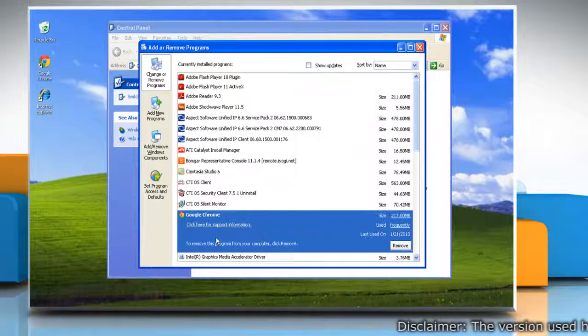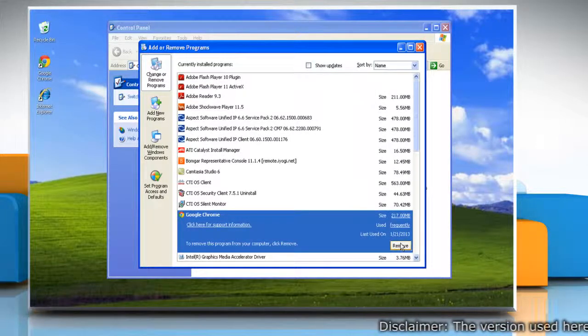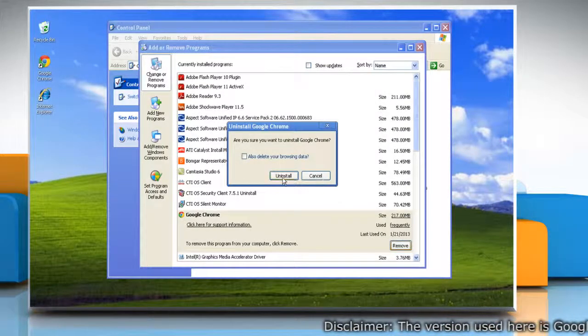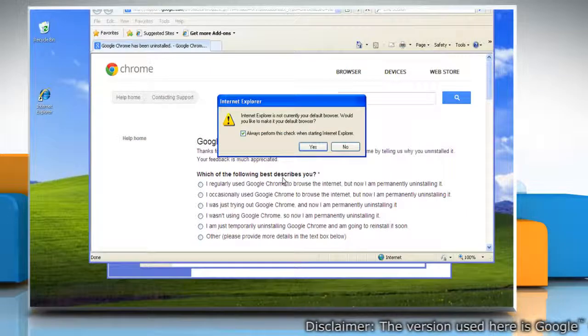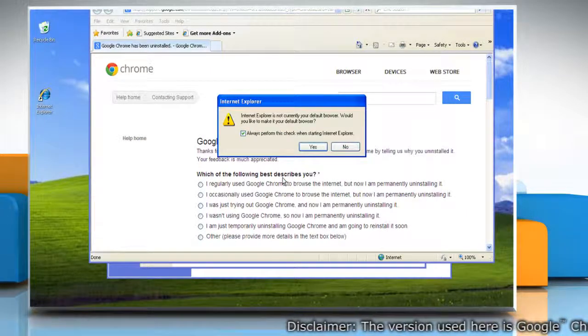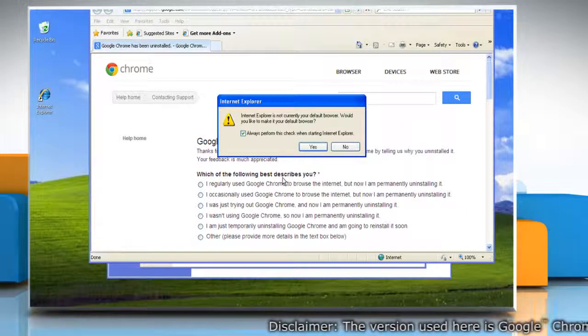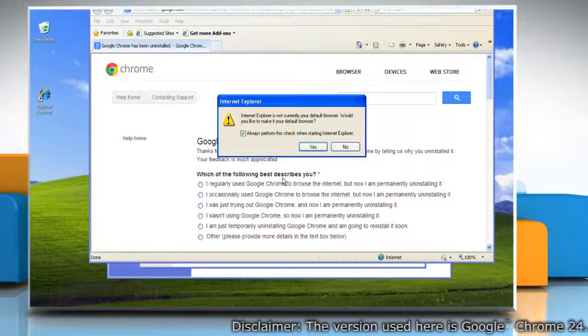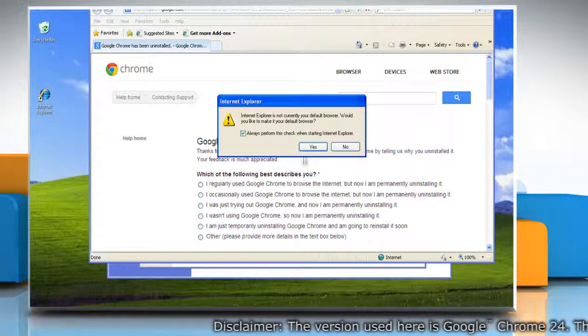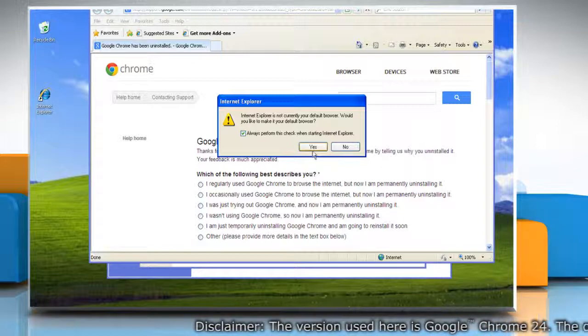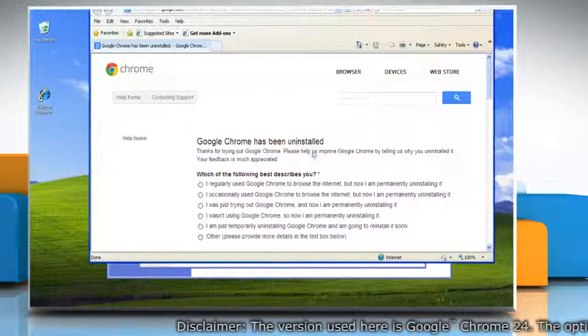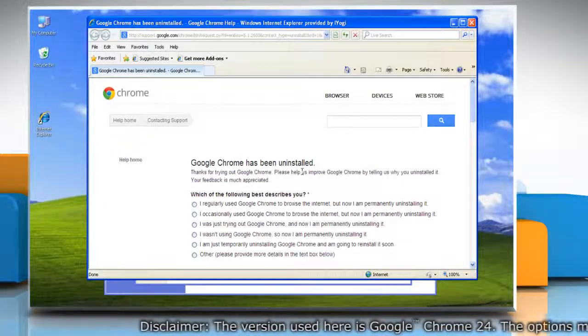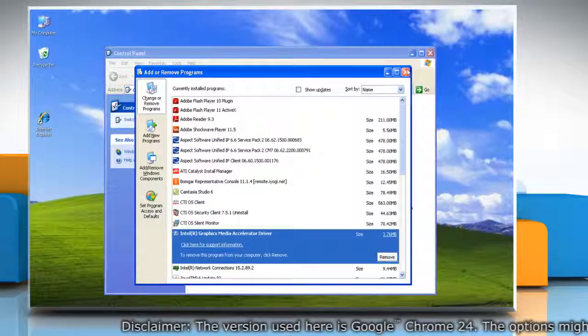Select Google Chrome and click the Remove button. Click Uninstall to confirm. A browser will open and confirm that Google Chrome has been uninstalled. Click Yes to make Internet Explorer your default browser, then close all windows.